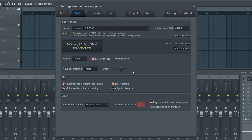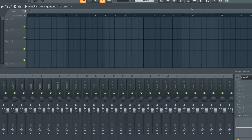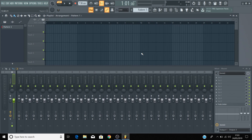Your Scarlett is now configured as your audio device inside FL Studio. We'll now show you how to start creating music using your Scarlett inside FL Studio.